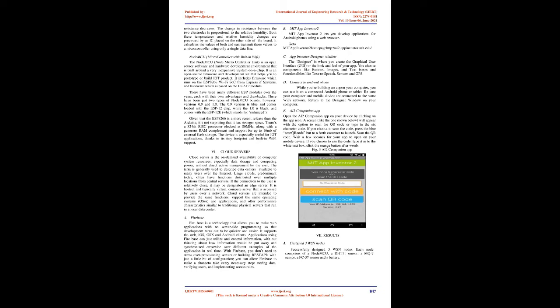D. Connect to Android phone. While you're building an app on your computer, you can test it on a connected Android phone or tablet. Be sure your computer and mobile device are connected to the same Wi-Fi network. Return to the designer window on your computer. The AI2 companion app: Open the AI2 companion app on your device by clicking on the app icon. A screen, like the one shown below, will appear with the option to scan the QR code or type in the 6-character code. If you choose to scan the code, press the blue scan code button and a scanner will launch. Scan the QR code. Wait a few seconds for your app to open on your mobile device. If you choose to use the code, type it into the white text box, click the orange button afterwards.